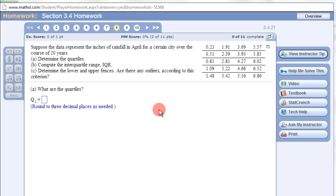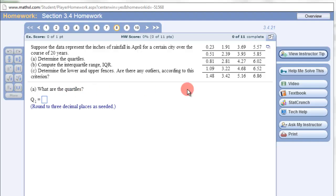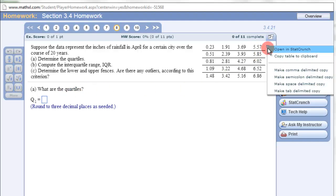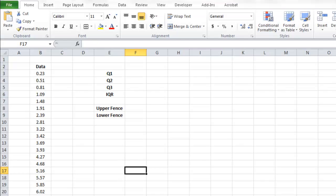In this video, I'm going to show you how to use Microsoft Excel to find out the quartiles. So we need to go in here, get our data, copy the data, and then paste it into Excel.